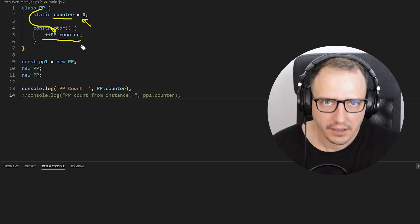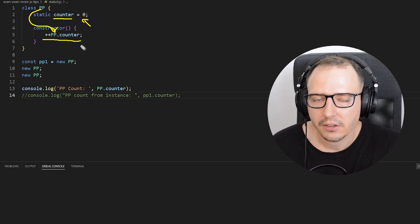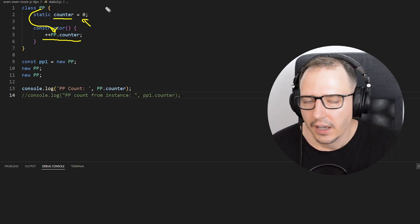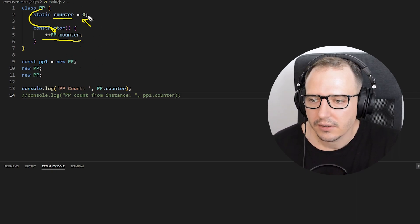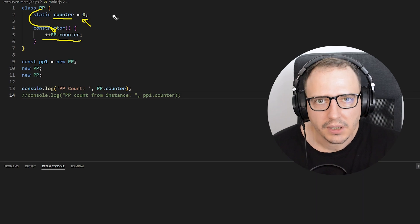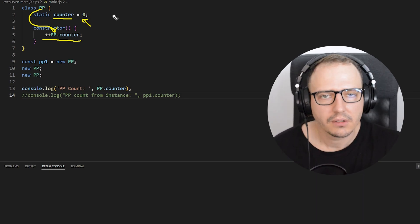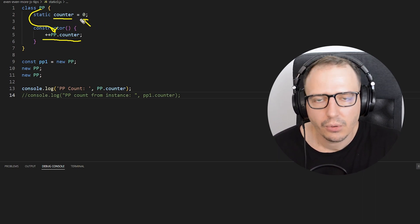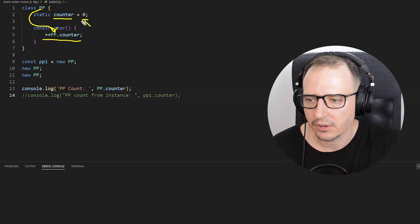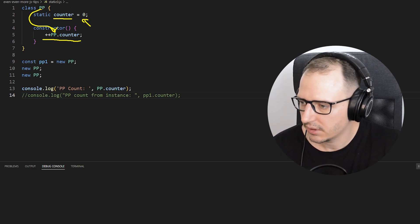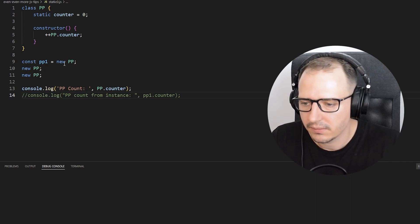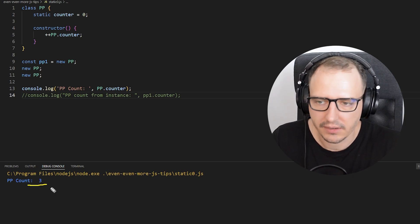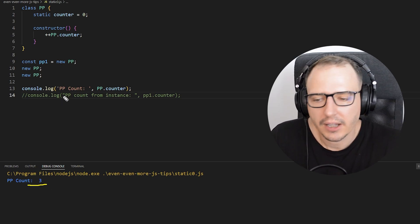This is how you reference static variables. Static variables, static methods — static anything — is basically a class-bound variable, not an instance variable. Every time you create a new instance, these variables are not going to be pushed into the instance itself; they remain as they are. Let me execute this code — PP count is three, as expected, because we made three of them.